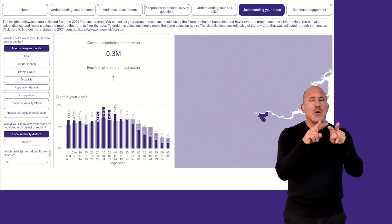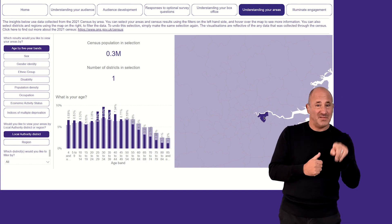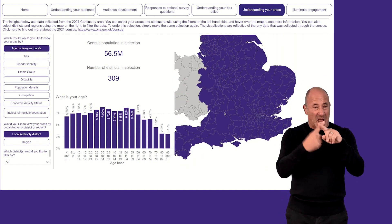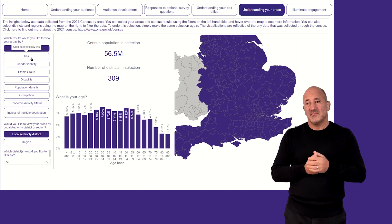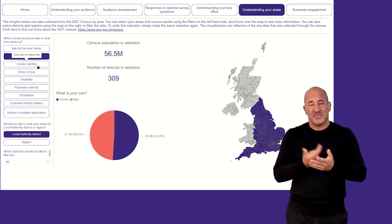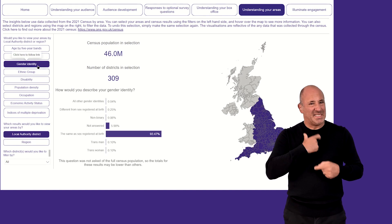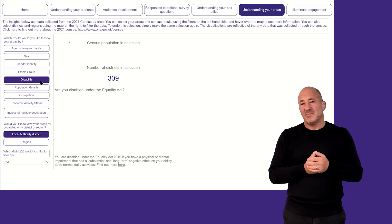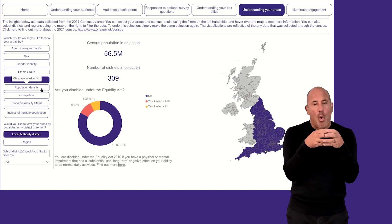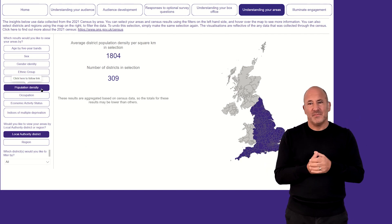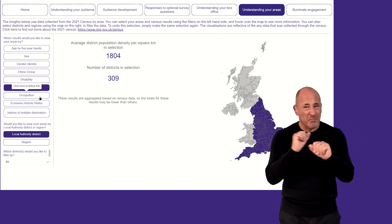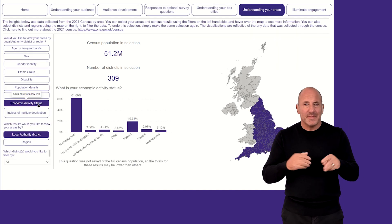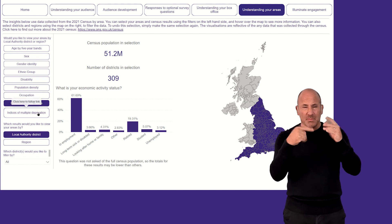Similarly, I am able to view the census results for all the other measures listed on the left-hand side of the page: Sex, Gender Identity, Ethnic Group, Disability, Population Density, Occupation, Economic Activity Status, and Indices of Multiple Deprivation.